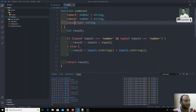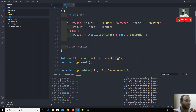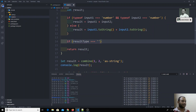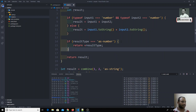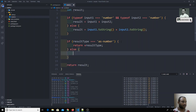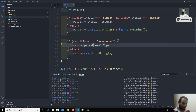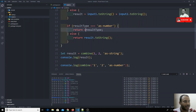Now let us see the logic. I am writing the logic such that result type is taken as a string. If result type is equal to 'as number', then I return plus result — that is converting to number using the unary plus shorthand, which is equivalent to parseFloat. Otherwise I return result.toString(), converting it to string.